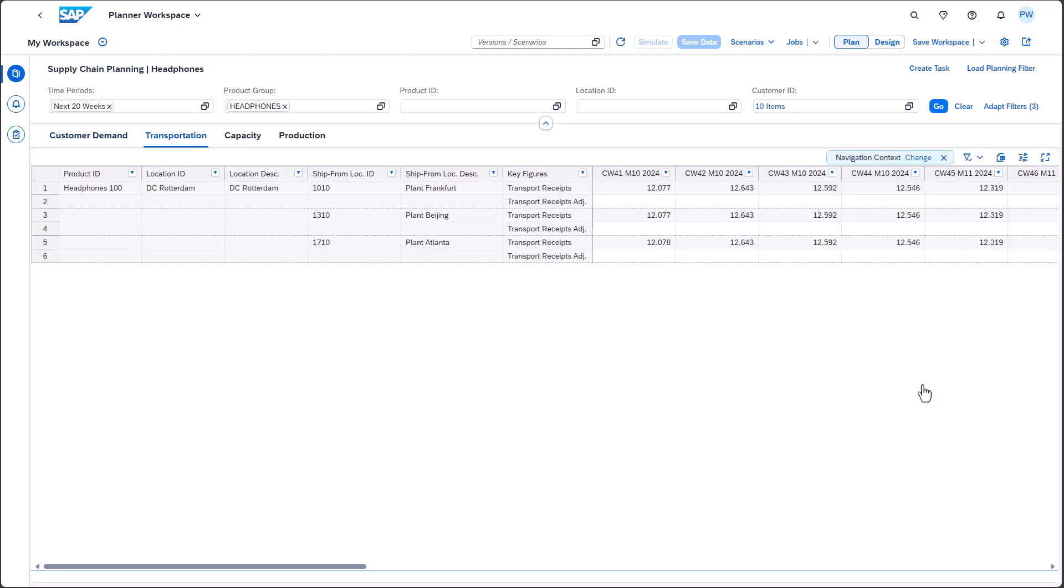This navigation was already possible in past releases. As a next step, we want to analyze the capacities in one of the displayed plants. However, the relevant information is contained in the attribute ship from location ID, so we can't simply hand over this attribute to the next planning view as the capacity information relates to the attribute location ID.